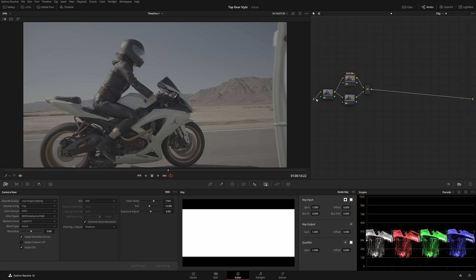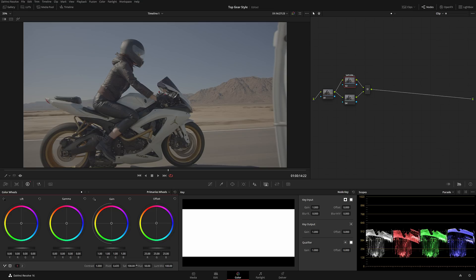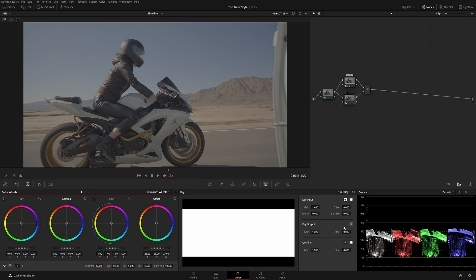The first node is going to be saturation. By the way, we are going to be doing Top Gear style color grading — trying to match a typical Top Gear kind of look. In the saturation node I'm simply going to pop a little bit of saturation and right away we have a much more natural, vivid shot. For the second node I'll call it contrast. In contrast you can stretch it manually with gain and lift, use offset, or just pop the contrast wheel.